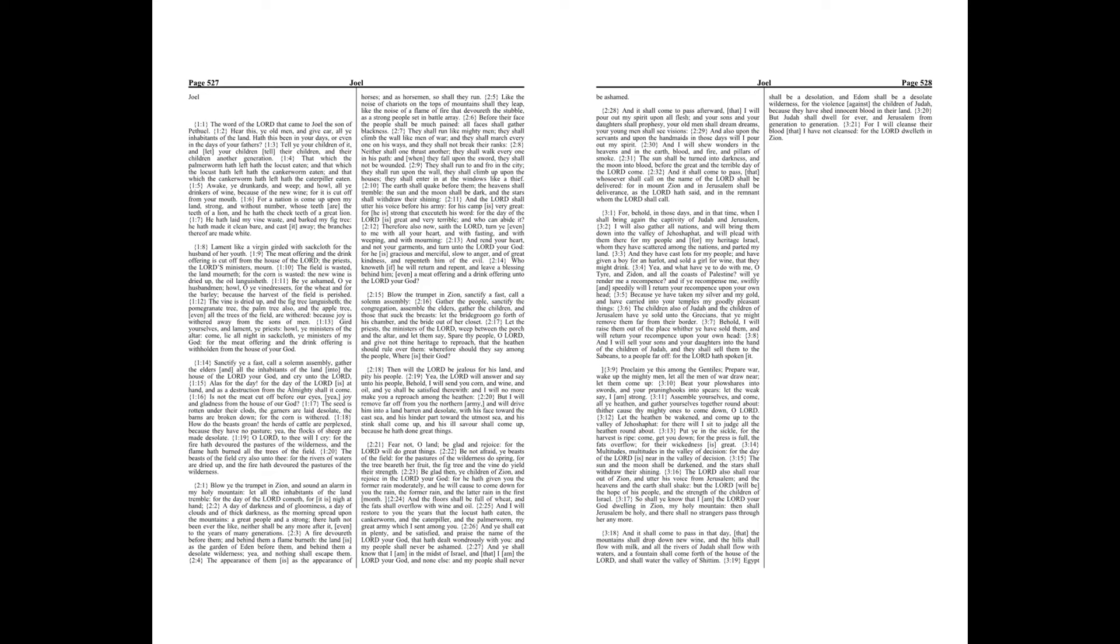Then will the Lord be jealous for his land, and pity his people. Yea, the Lord will answer, and say unto his people, Behold, I will send you corn, and wine, and oil, and ye shall be satisfied therewith, and I will no more make you a reproach among the heathen.